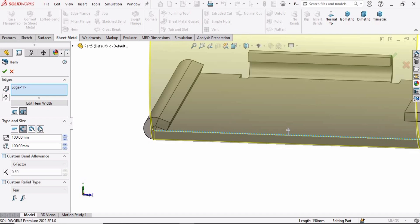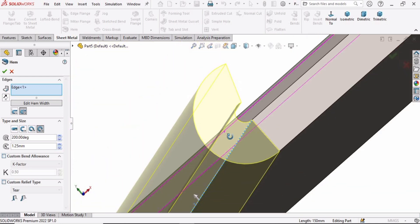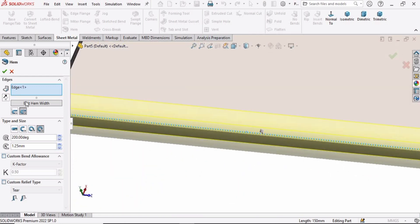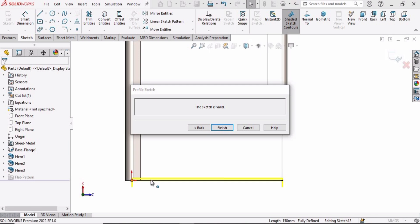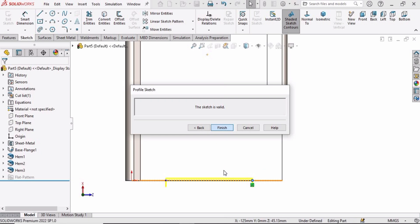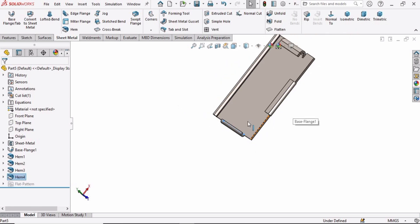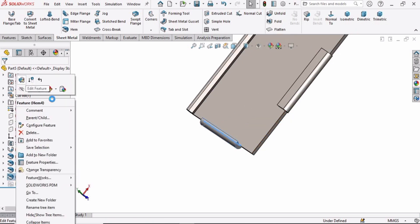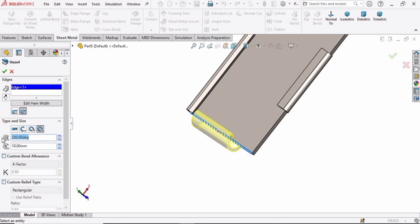Select this edge and specify the fourth one — this is the last type of hem. You can edit these by changing the position of these points, then select Finish. This hem is looking too small, so right-click on this hem and go to Edit Feature. Change these parameters — this is basically the radius, so change it to 10, and for degrees change it to 300.